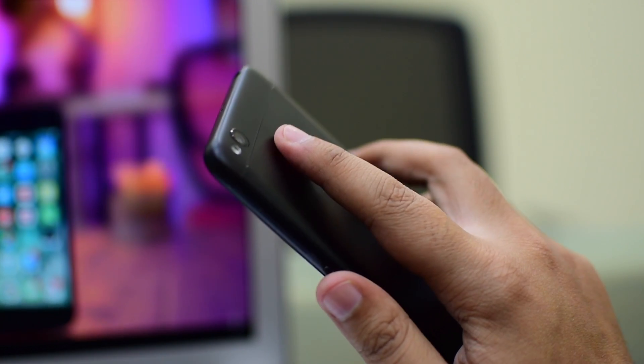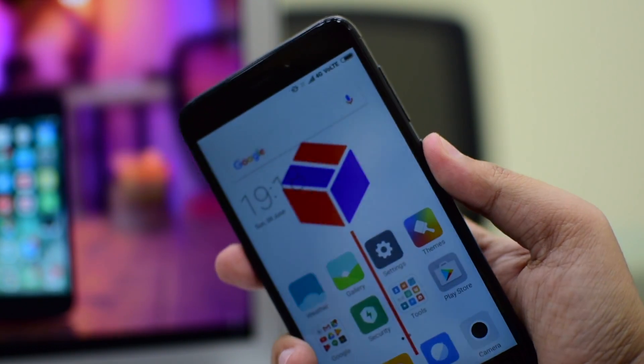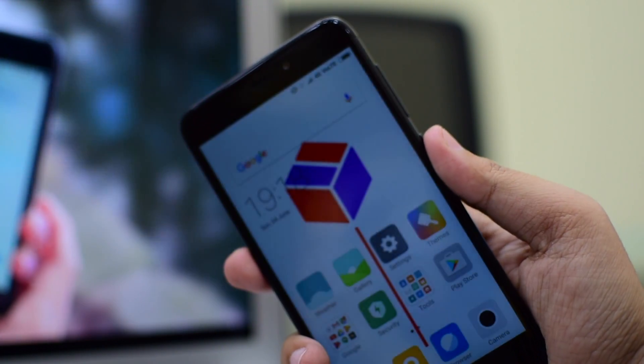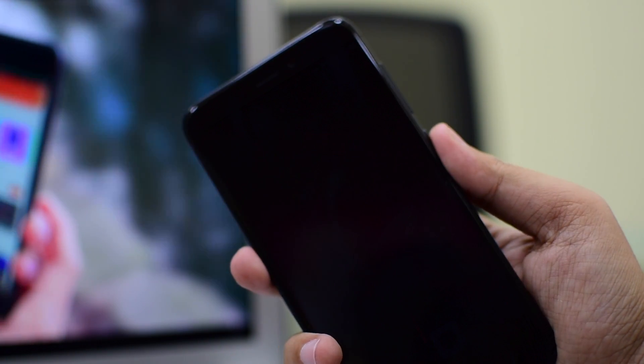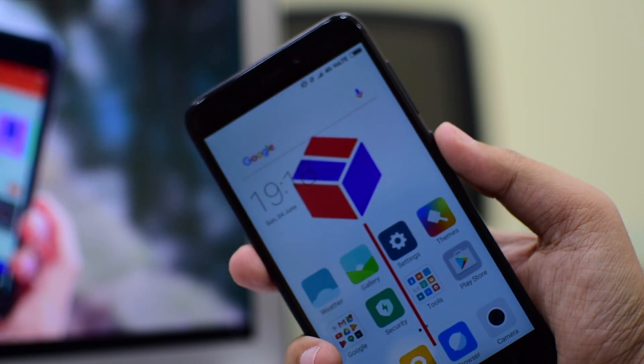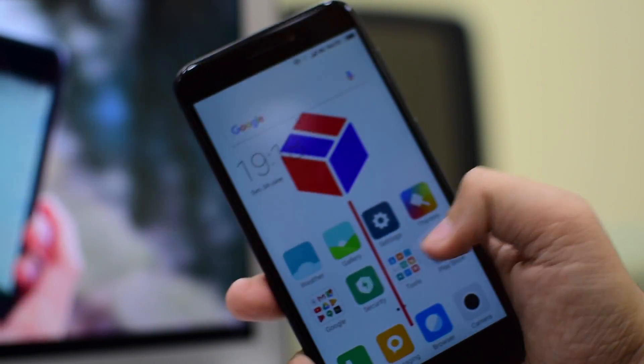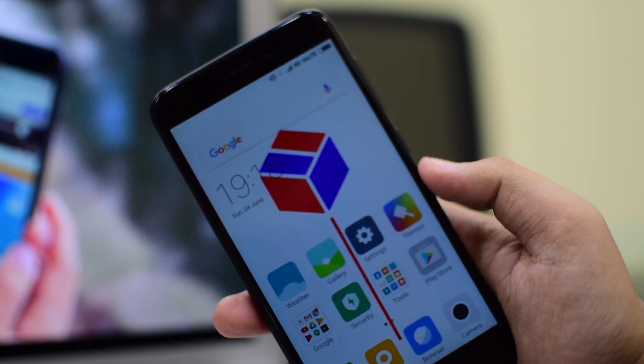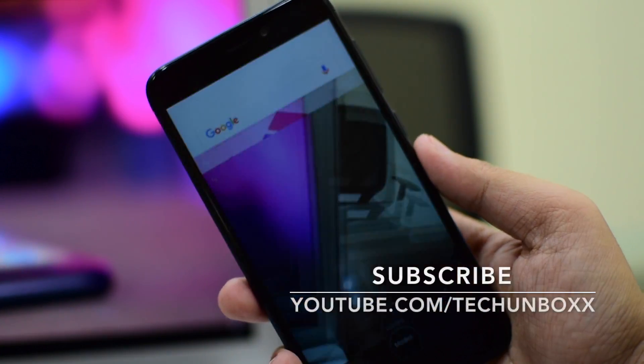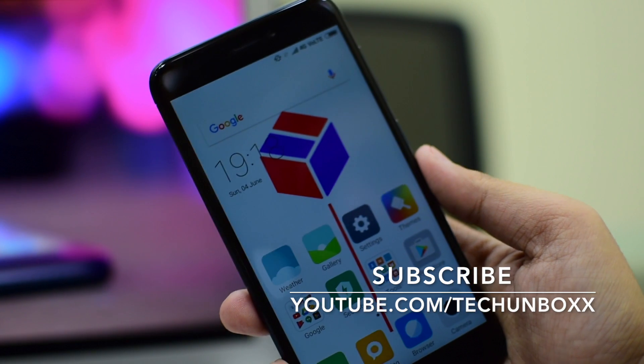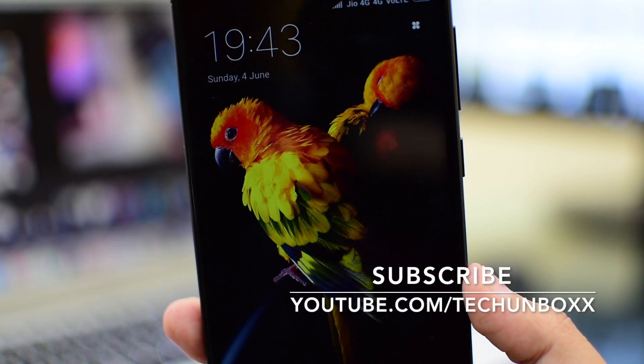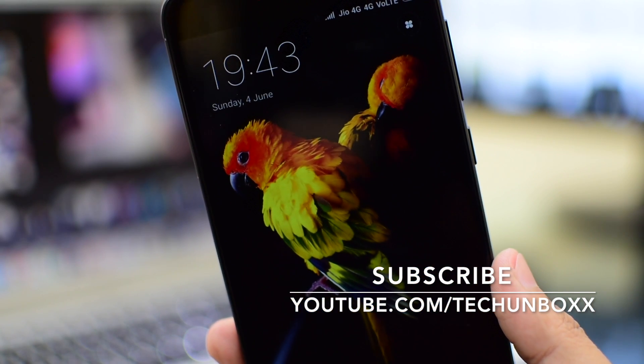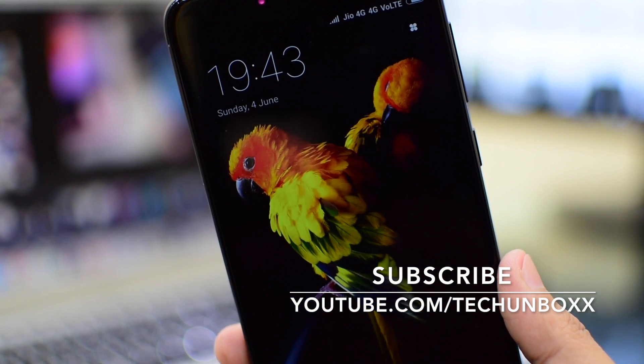So friends, that's pretty much it for this video. I hope you have enjoyed watching this one. And there is a lot of videos coming on my channel. So please subscribe to my channel. You can also follow me on Instagram, Facebook and Twitter. Thank you guys for watching and I'll catch you guys in my next video.